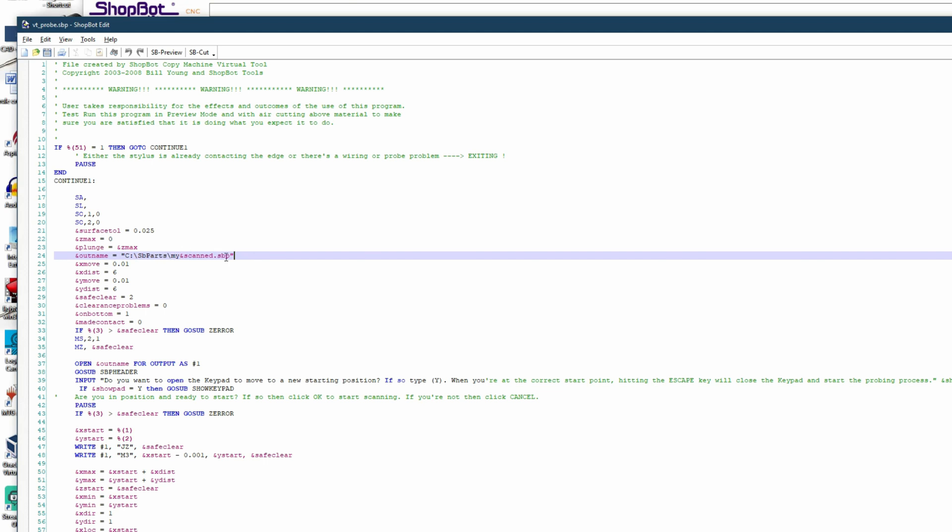To fix any of these issues here, change the file path to something that does not contain a special character or add the file path if it's missing, making sure that it is in quotation marks. Now the error should be cleared after you save this file back out.